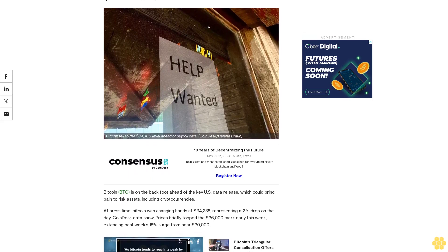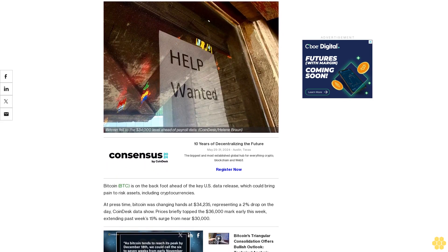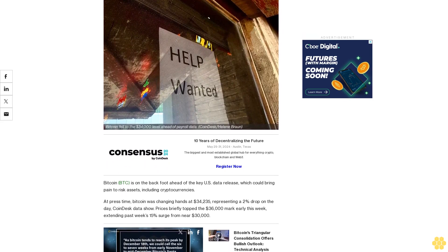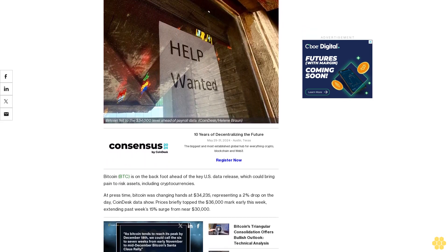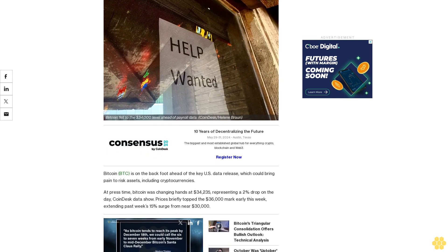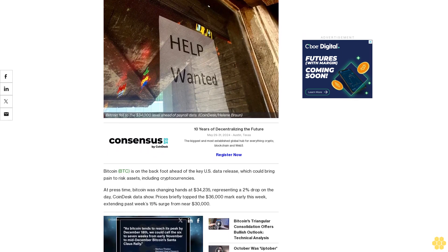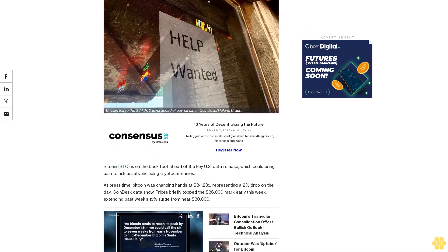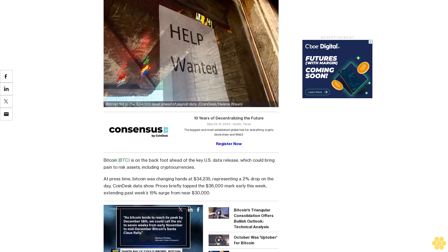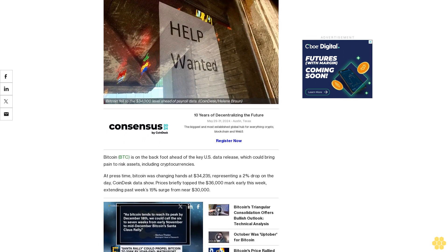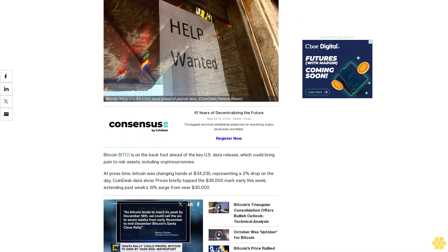Bitcoin is on the back foot ahead of the key U.S. data release, which could bring pain to risk assets including cryptocurrencies. At press time, Bitcoin was changing hands at $34,235.